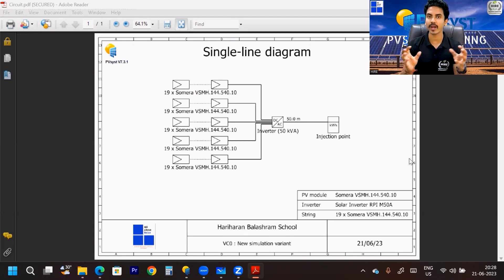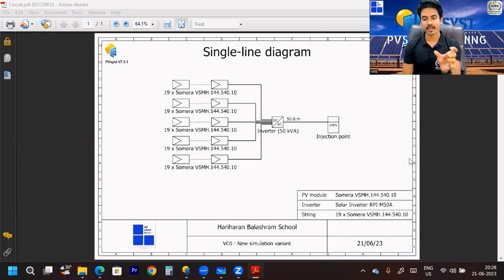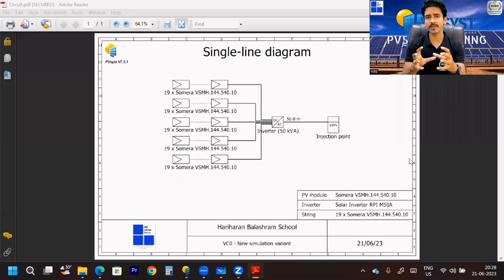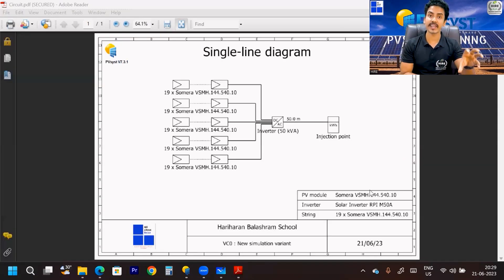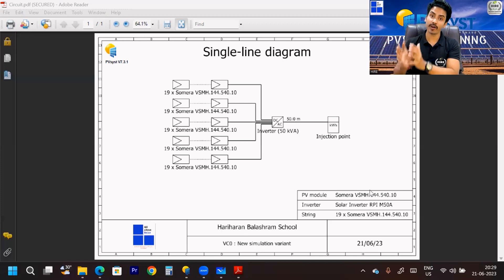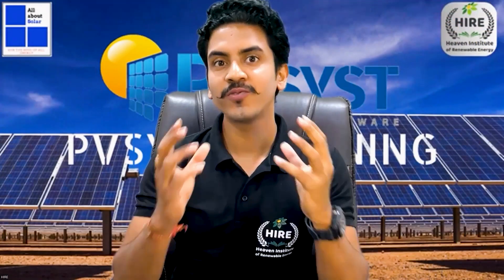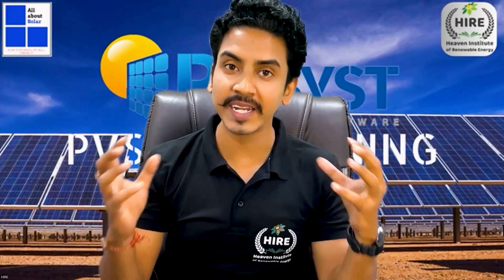According to the previous site I created this model. You can easily create a simple block diagram to get an idea of how many strings have been considered and what is the distance from the inverter point to the injection point. This simple block diagram is very useful if you want to give an idea to any site person connecting solar panels with the inverter — they can easily understand how many strings there are, how to connect them, and what the distance is.